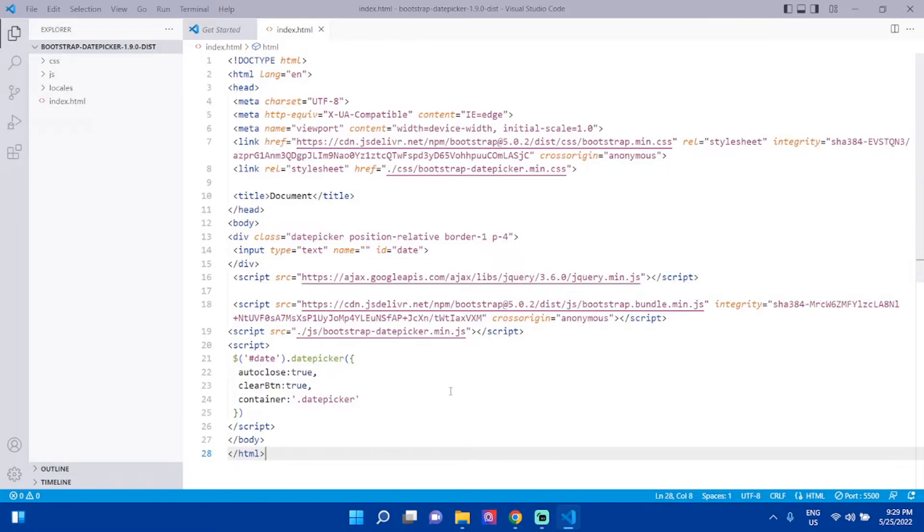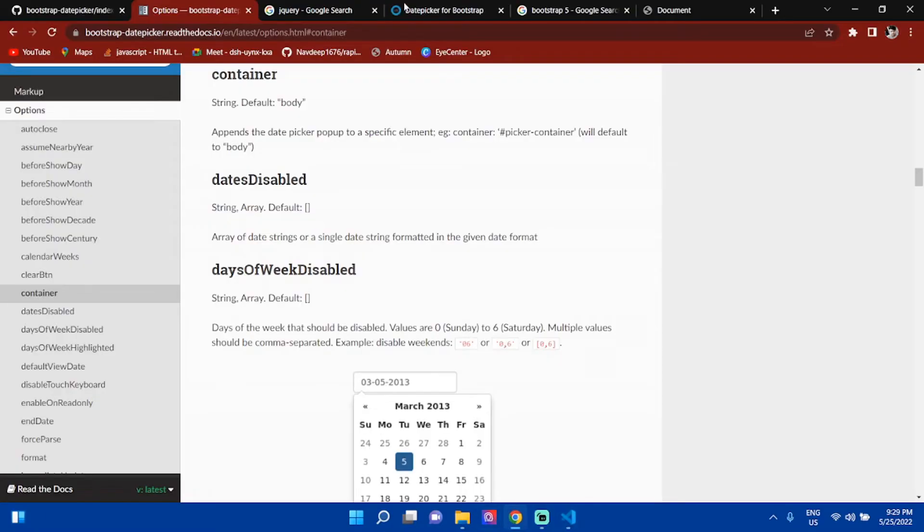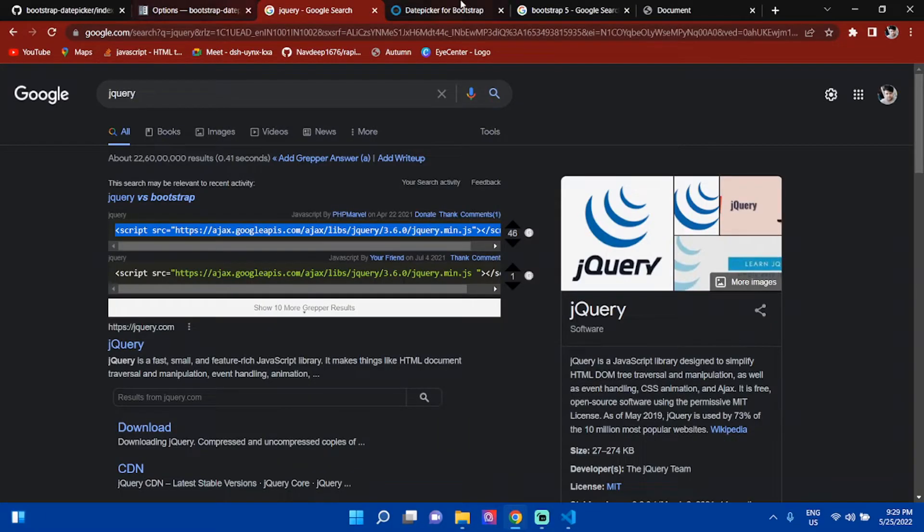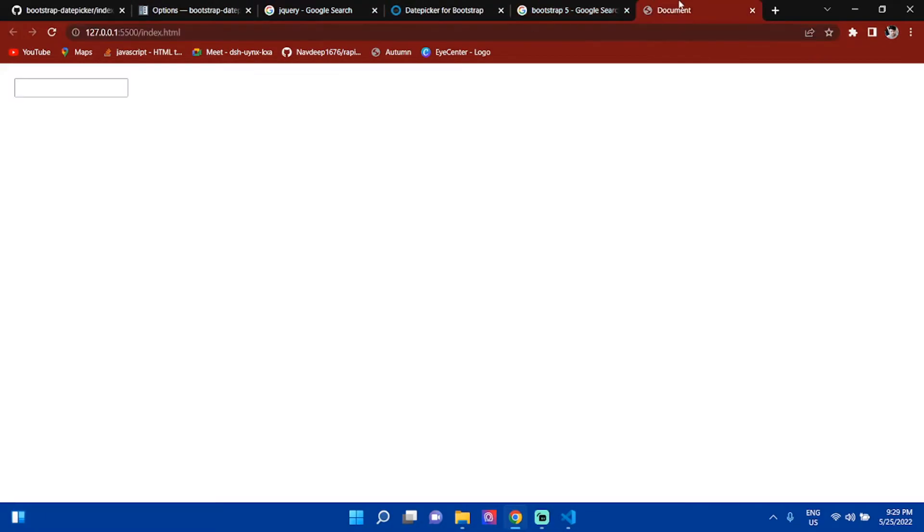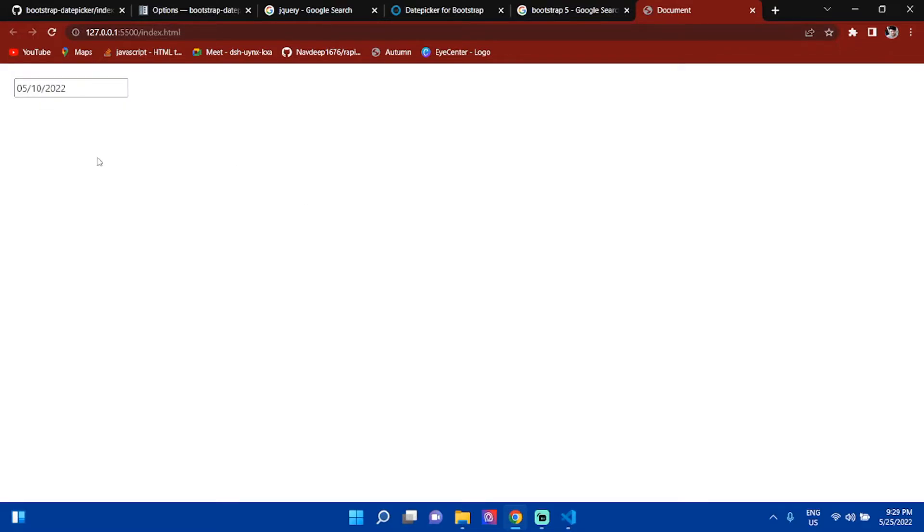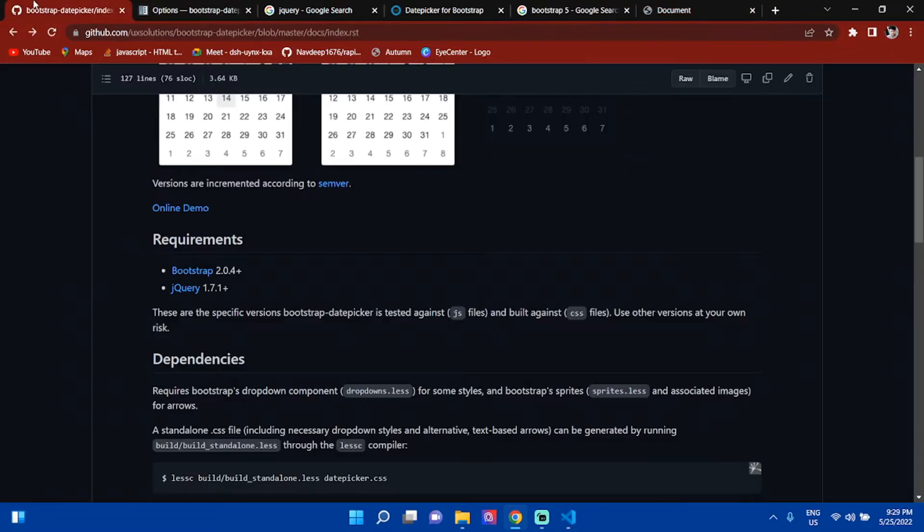Then add the datepicker with the container. Go to the output and you can see it working like this.